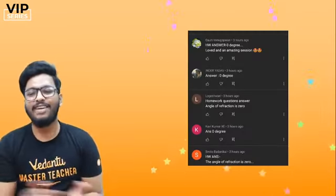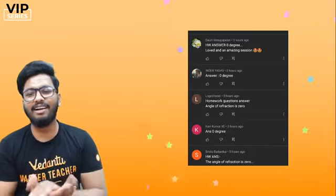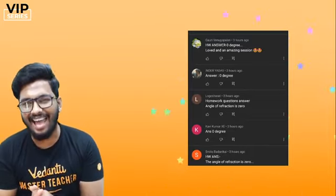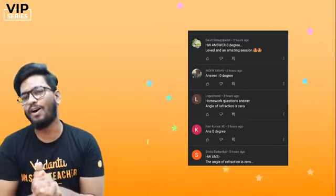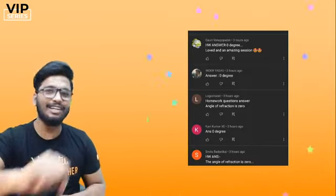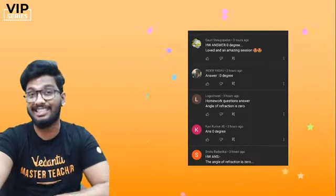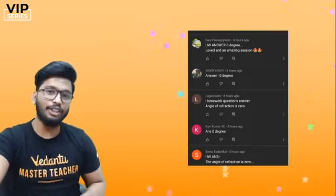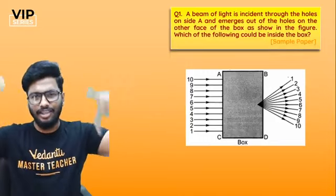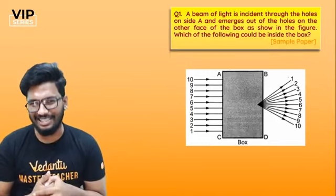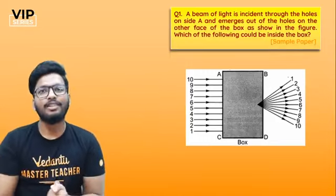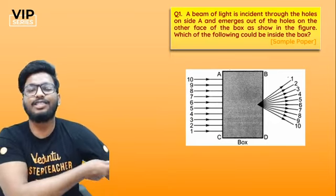These are the homework rockers: Smita, Kavi, Yogeshwari, Inder, and Gauri as well. Congratulations! If you want your name to be here next time, make sure that you type out the answer for today's homework question, which I'll be asking towards the end.